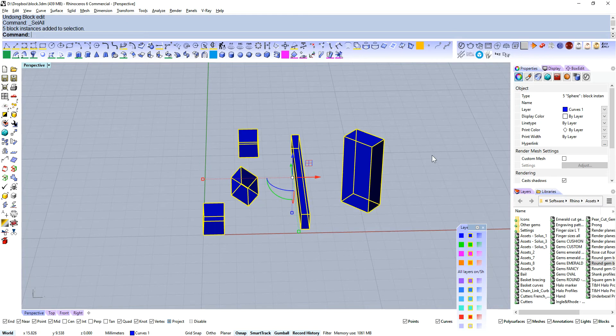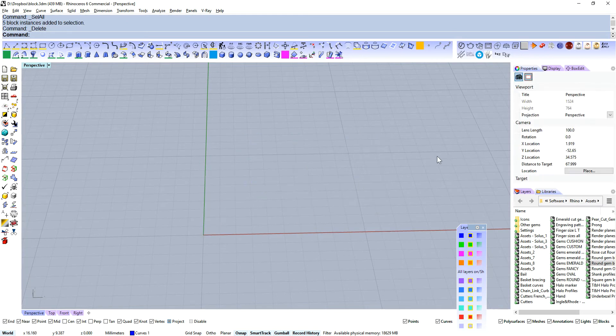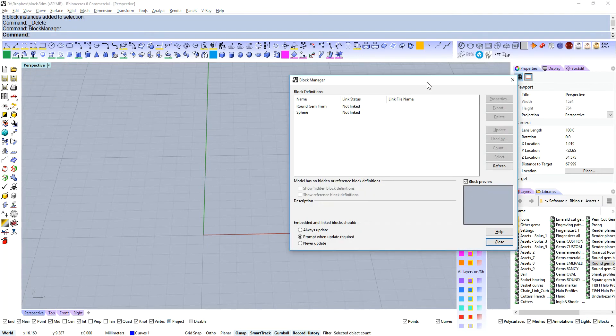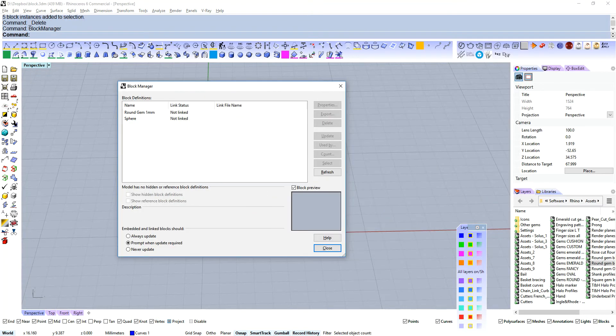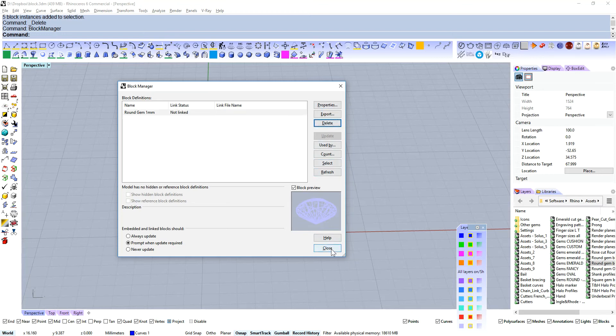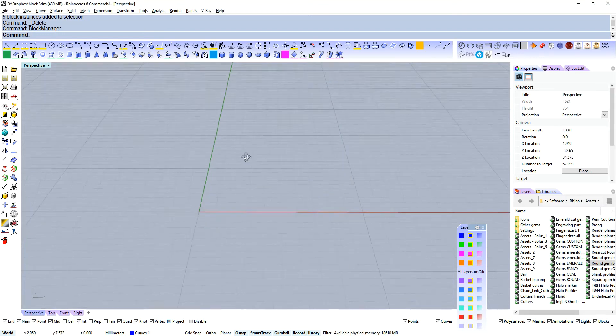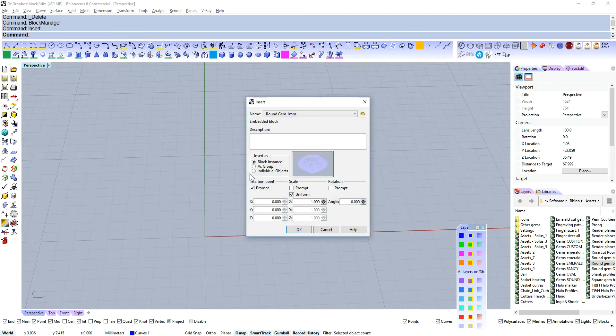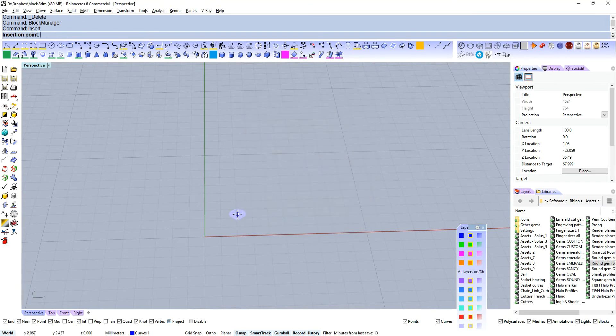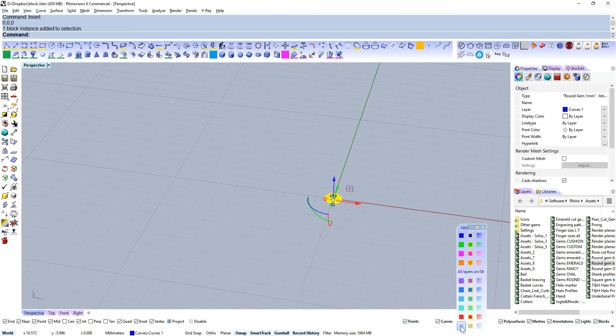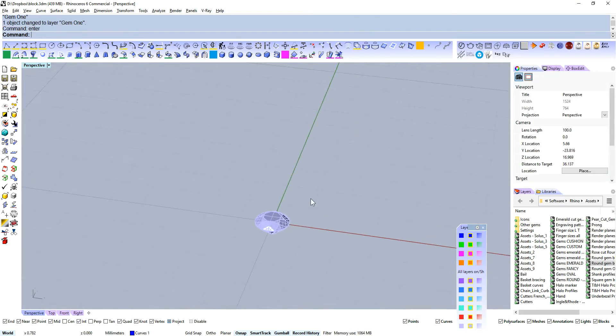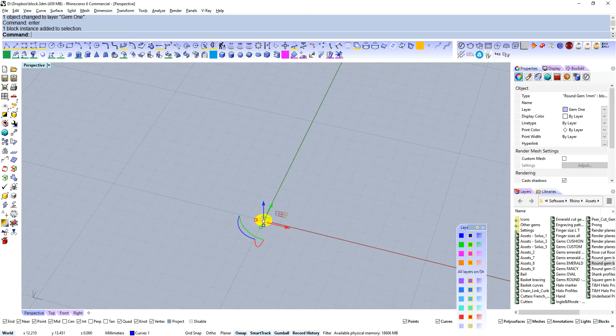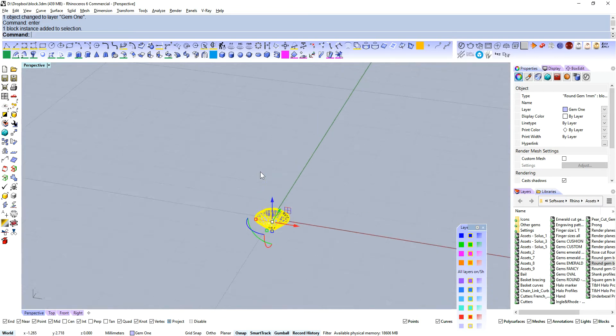We'll take that and delete all of those. We're going to go into our block manager. Now that gem that I just imported was a block instance already. Let's delete our sphere. Close that, and we're going to insert our round gem one millimeter. We're going to put that in the world origin and change that to our gem color.